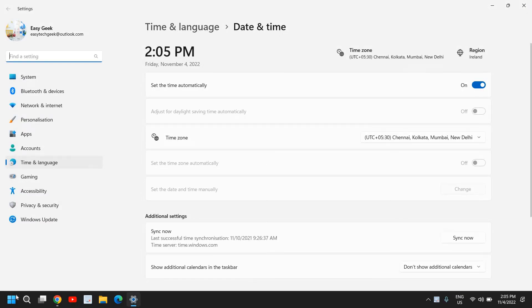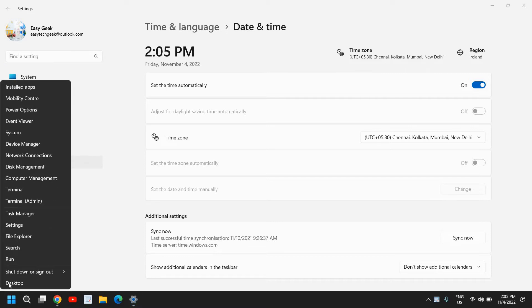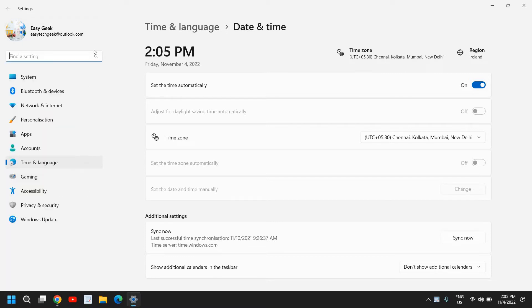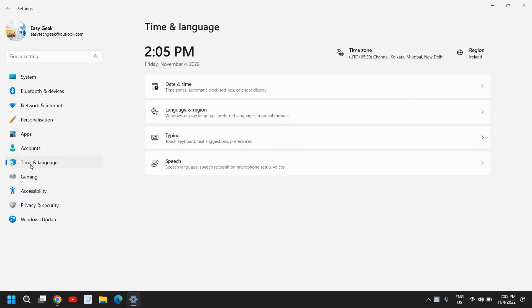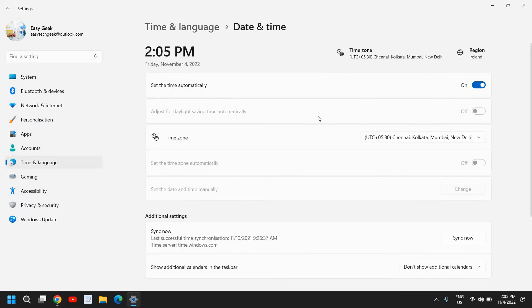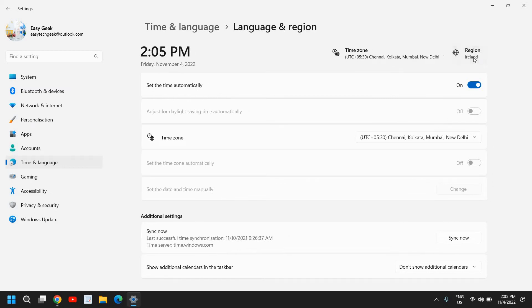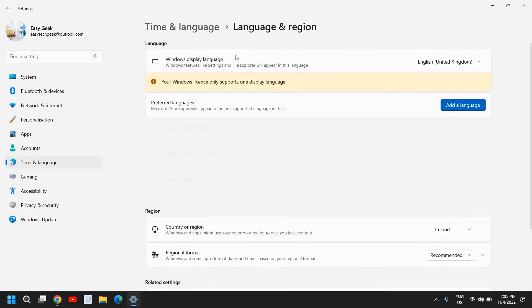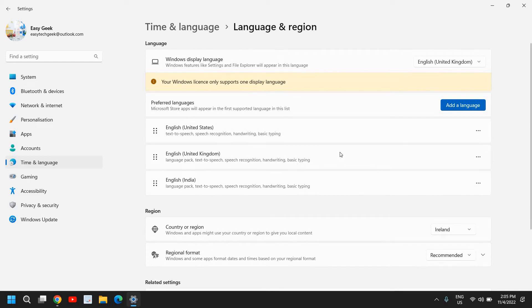You can also just right-click on the start icon and then click on Settings. At the left-hand side, you will find Time and Language, and here we have the Date and Time option. You can set it up automatically and you can change the region from here.